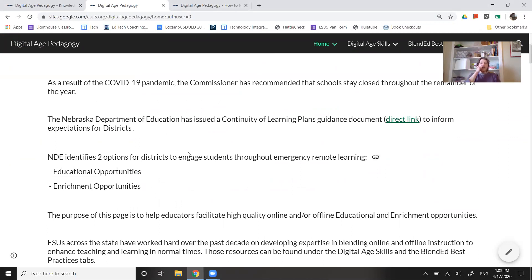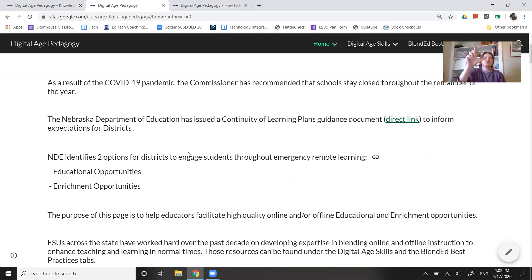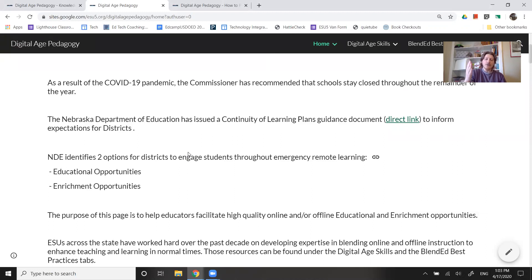A quick recap. The Department of Education is suggesting two different alternatives for districts as they engage kids with remote learning. Educational opportunities really look more like that teacher-led lesson that we're used to.